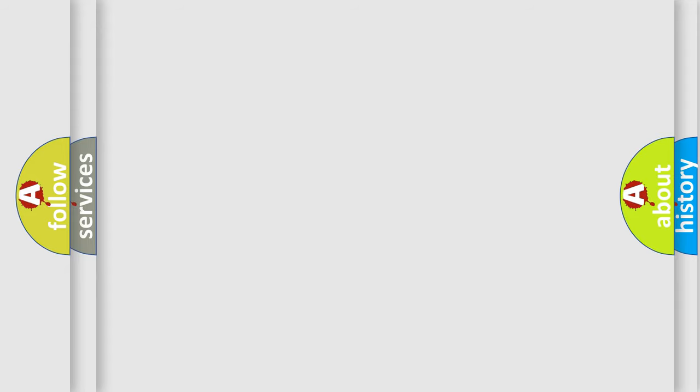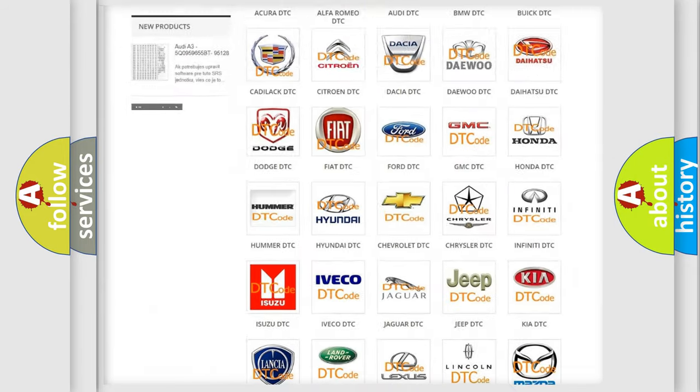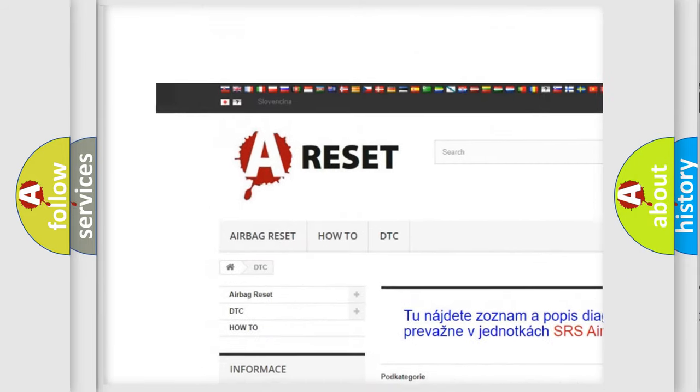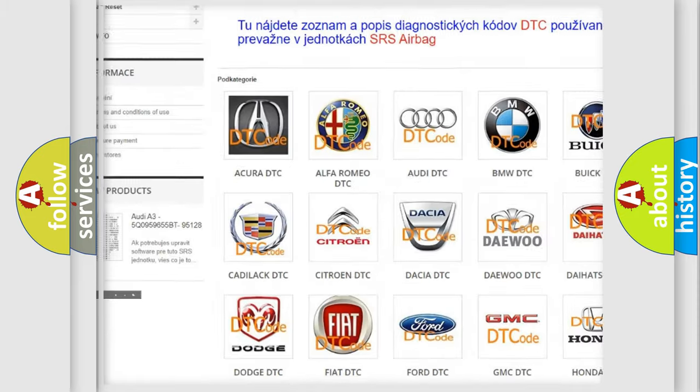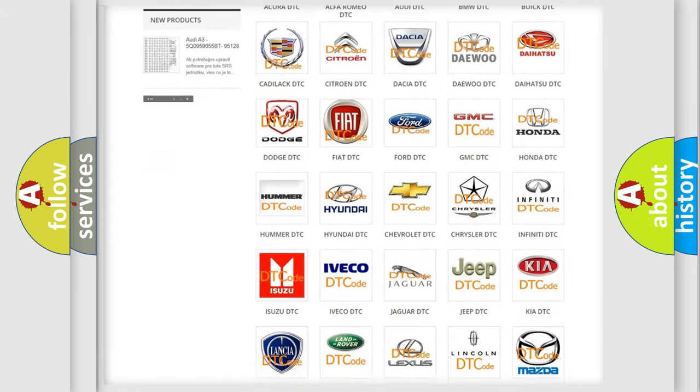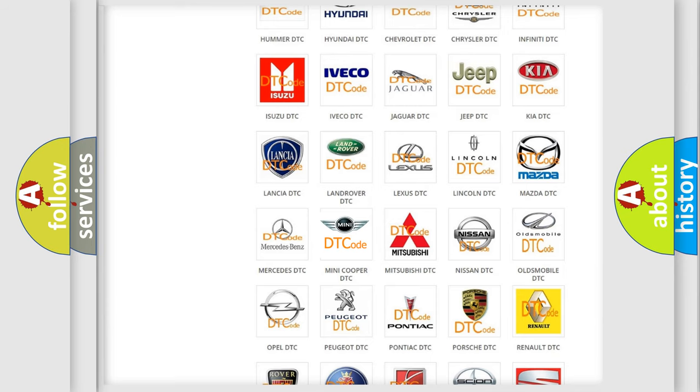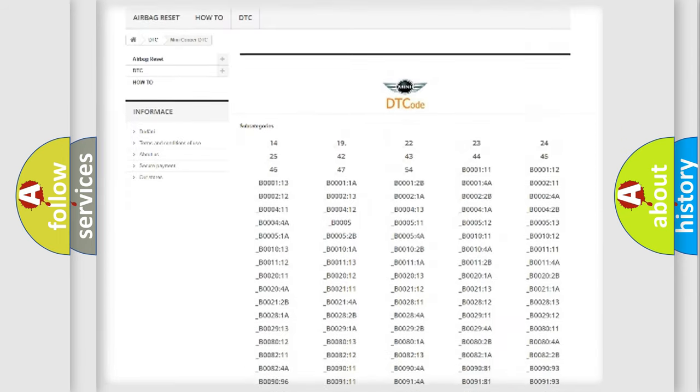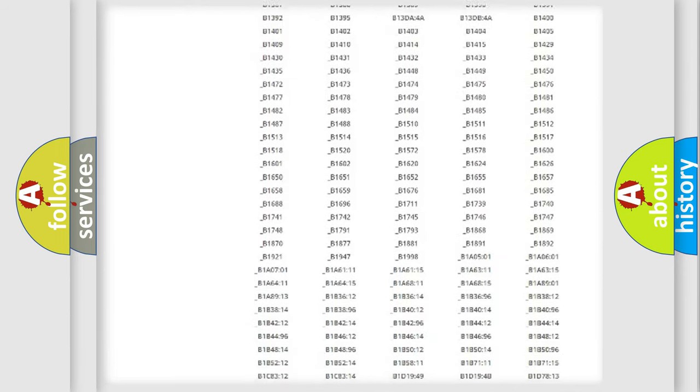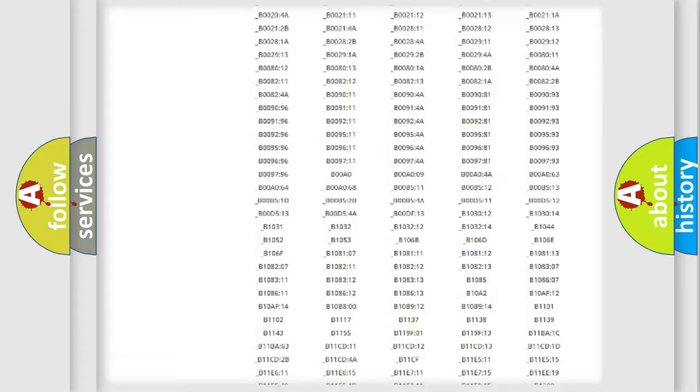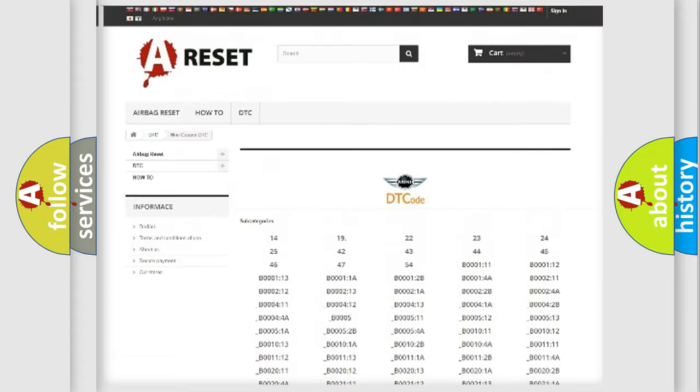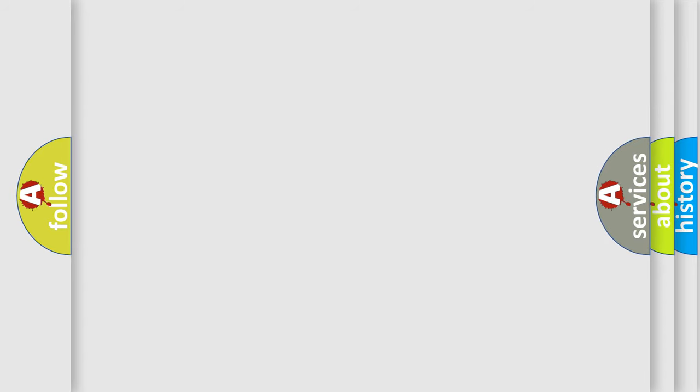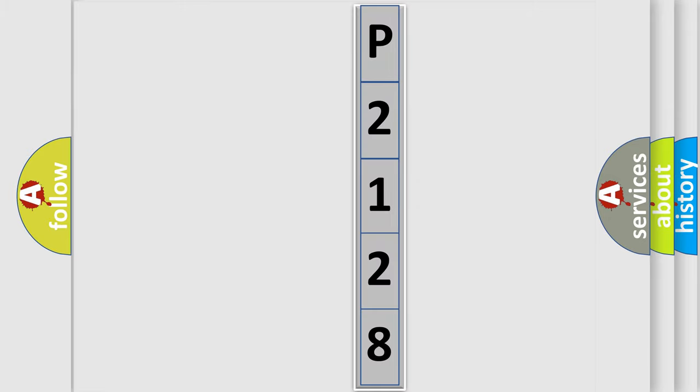Our website airbagreset.sk produces useful videos for you. You do not have to go through the OBD2 protocol anymore to know how to troubleshoot any car breakdown. You will find all the diagnostic codes that can be diagnosed in MINI vehicles, and many other useful things. The following demonstration will help you look into the world of software for car control units.